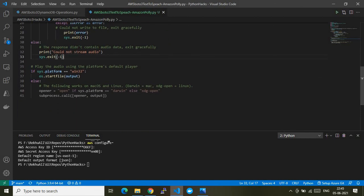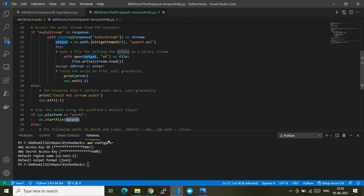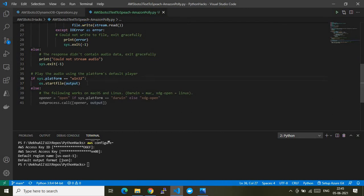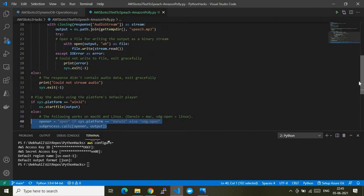Finally, I play the output stored in the temp folder. If sys.platform equals 'win32' — meaning it's a Windows system — I use os.startfile() from the Python os module with the MP3 file path stored in the output variable. If it's not Windows — such as macOS or Linux — different code will handle opening the respective output file.